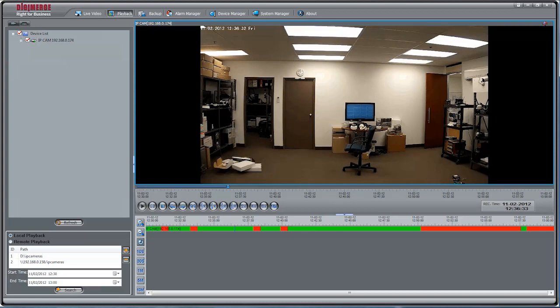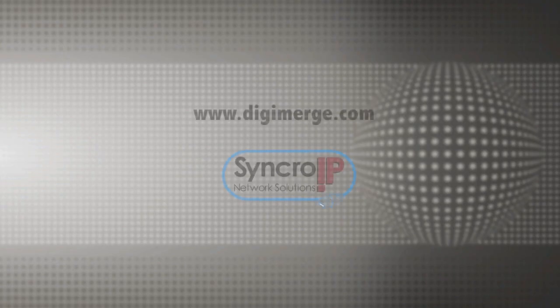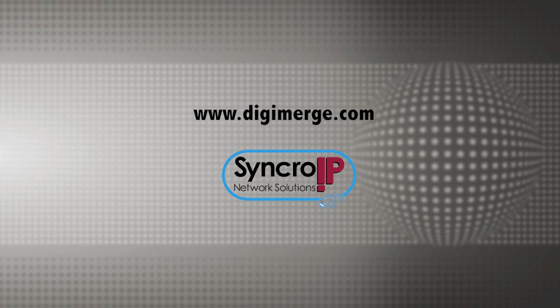This completes our tutorial. For more information on Synchro IP, please visit www.digimerge.com. Thanks for tuning in.